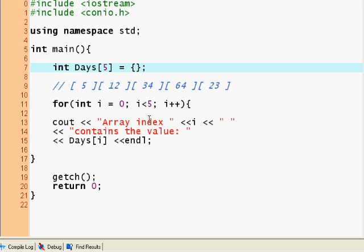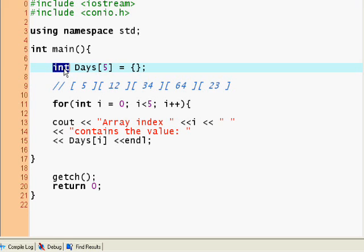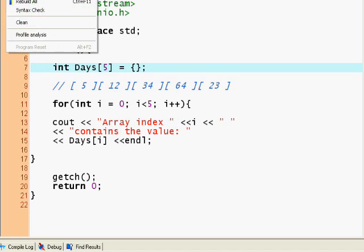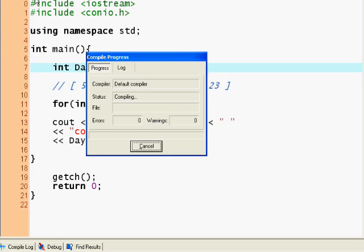Because I specified integer, it's going to all initialize to zero. Want to check it out? Of course: zero, zero, zero, zero, zero.